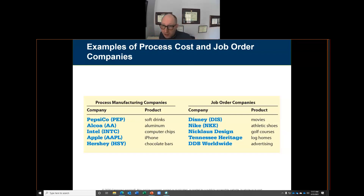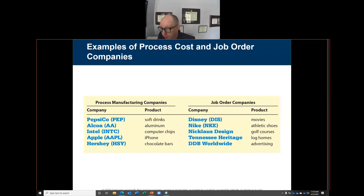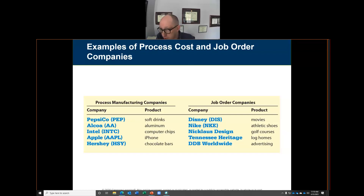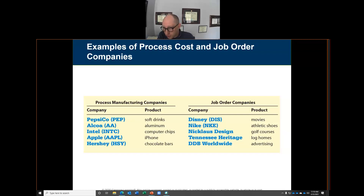Job order companies are companies that produce their products based on individual customer jobs. An example would be Disney — they make movies based on individual jobs, where a film company comes to Disney and says 'I'd like you to create this for me.' Another example is Nike shoes, which manufactures based on individual job orders — for example, Foot Locker orders one million pairs of shoes and Nike makes and ships them.